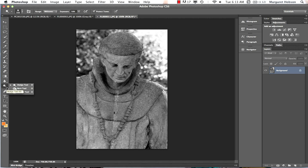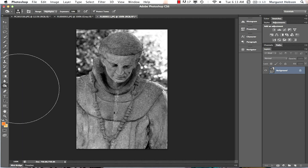The dodge and burn tools are in the tool panel. With the burn tool we darken pixels, and with the dodge tool we lighten pixels. I have an image here — a sculpture from a cemetery in San Diego, a statue of Saint Francis.